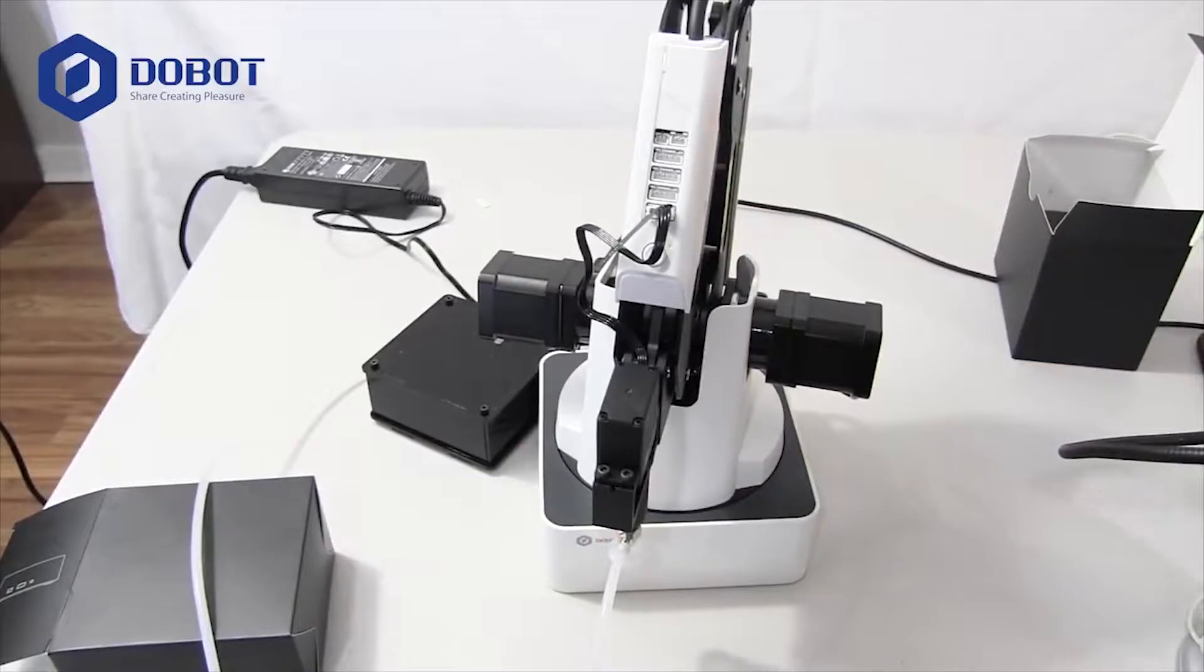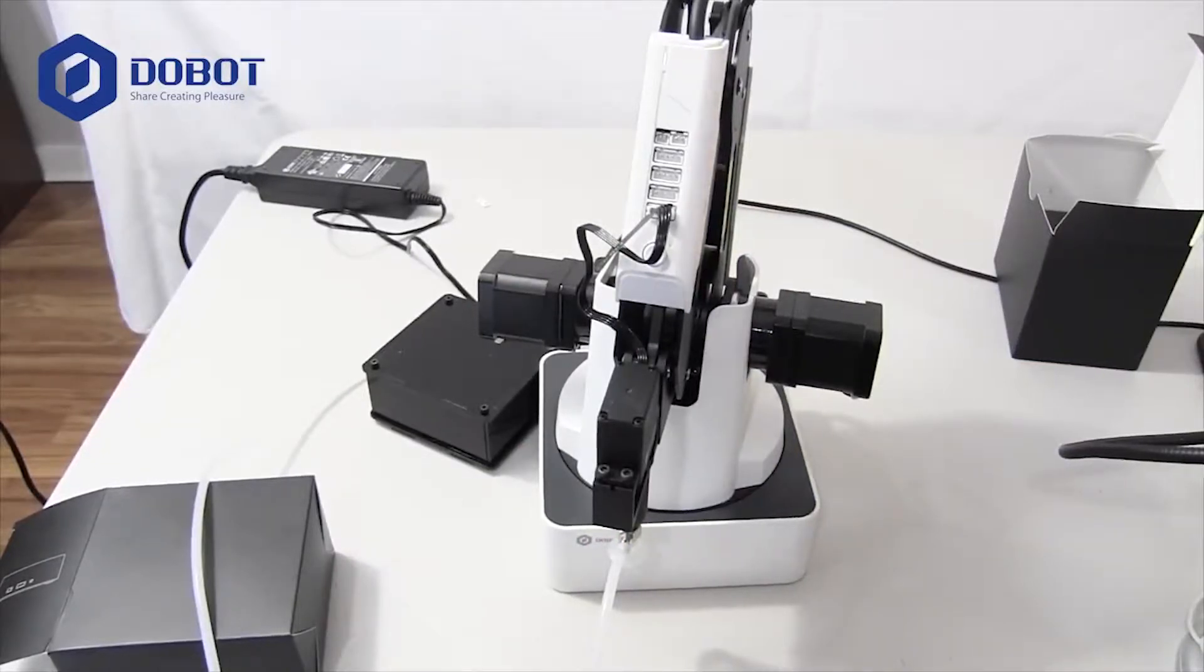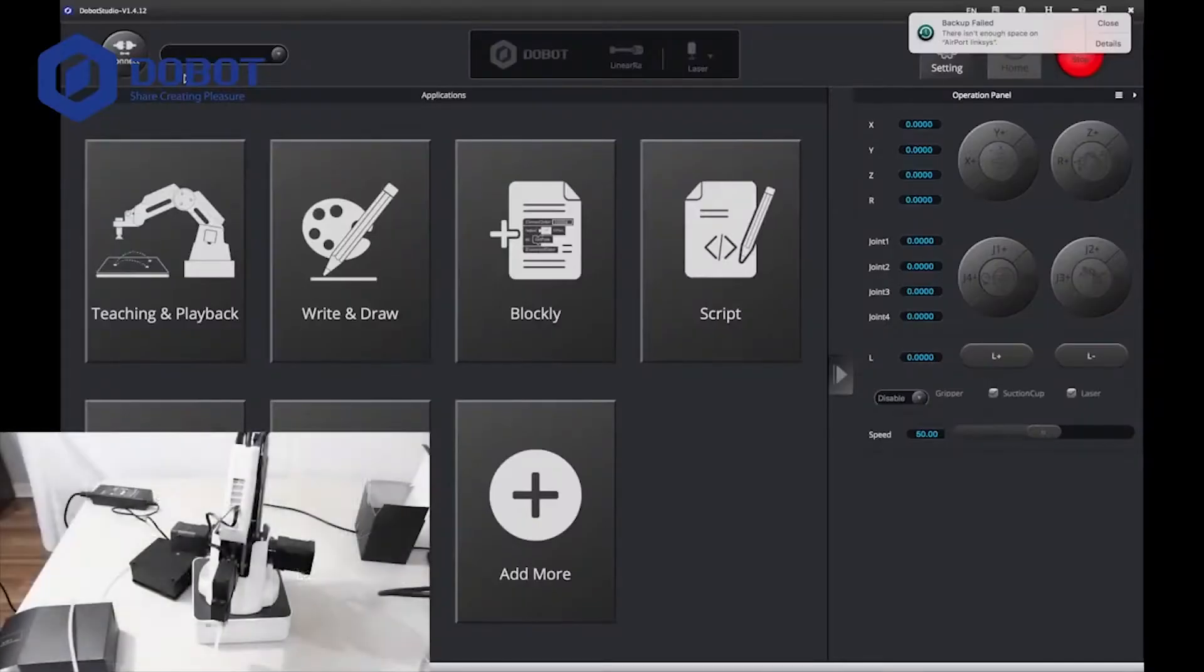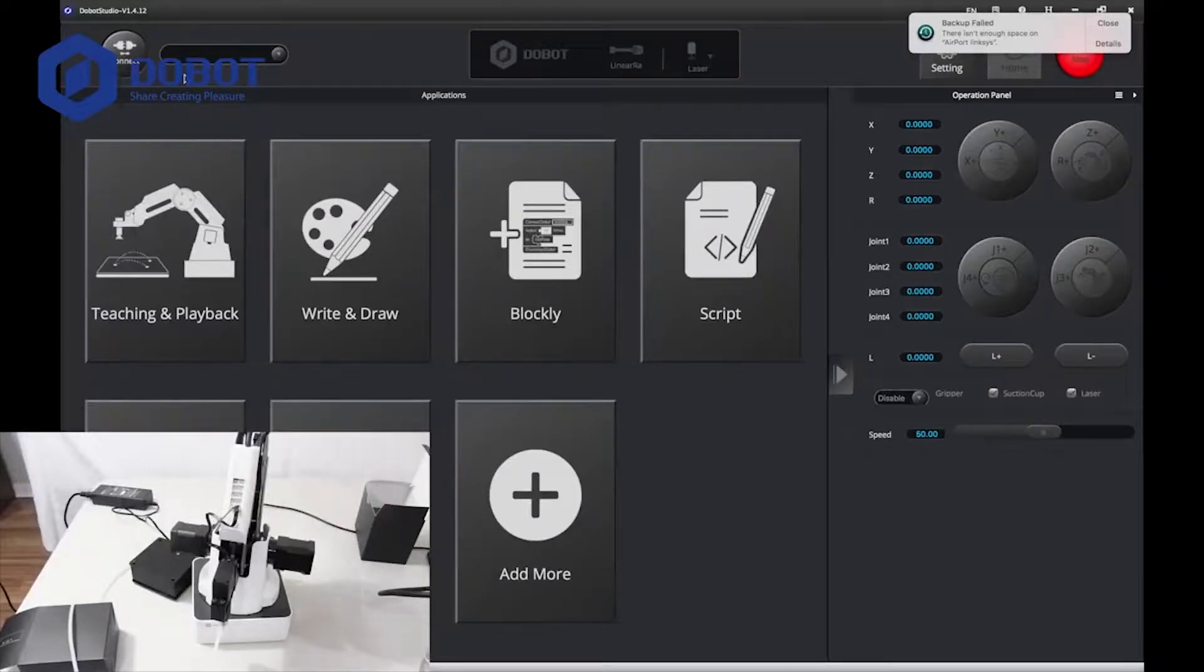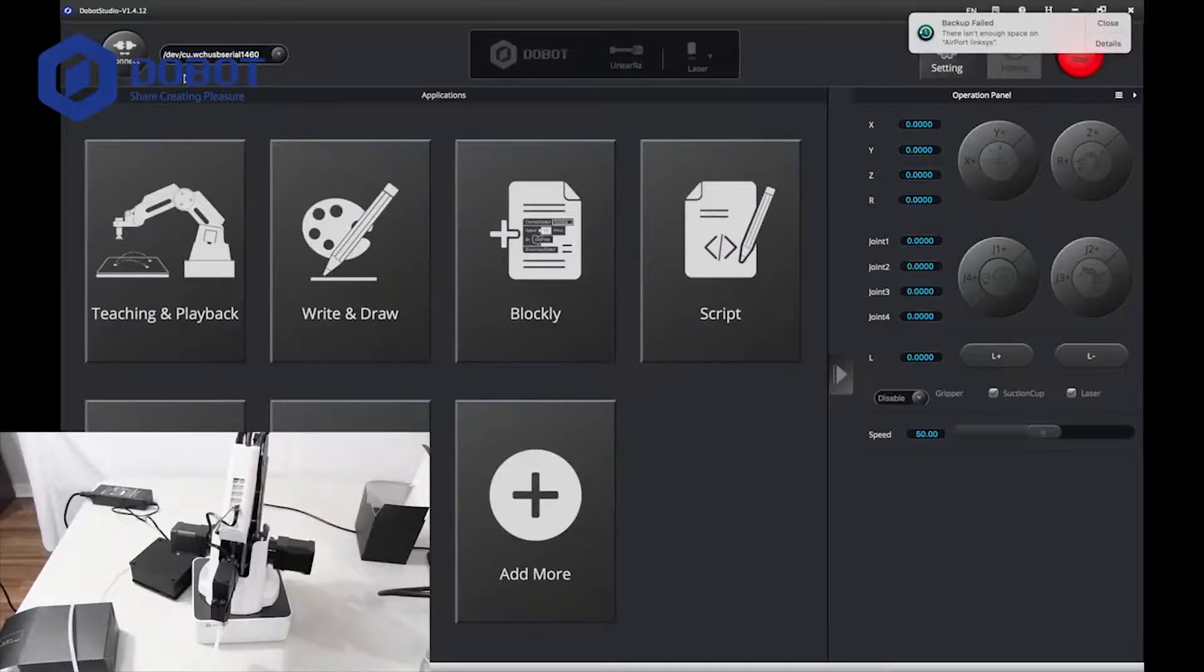In the next part, we will be setting up in DOBOT Studio. I'll see you then. Here we are in DOBOT Studio. First, you want to power on your DOBOT. Wait for it to turn on and connect. Once that light beeps.